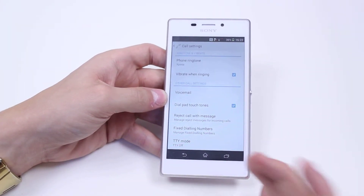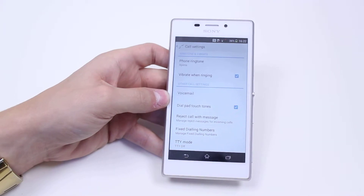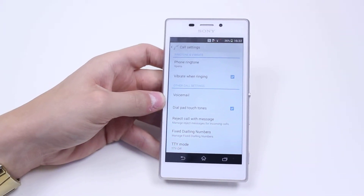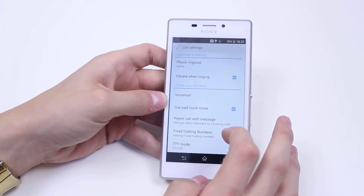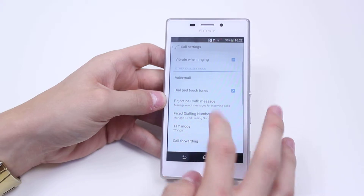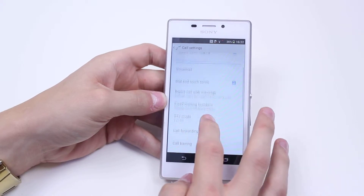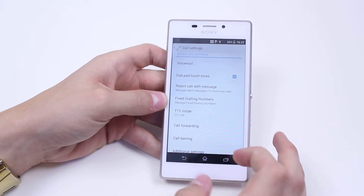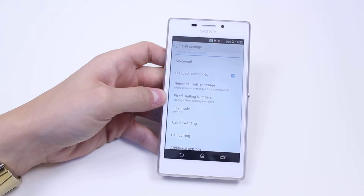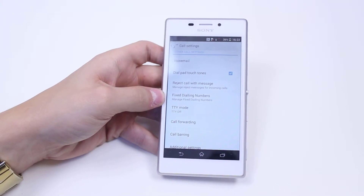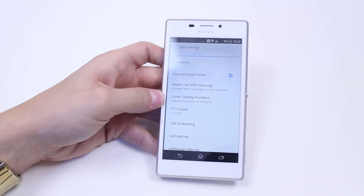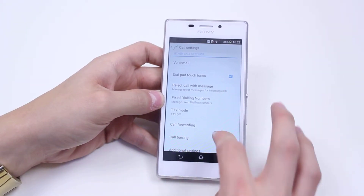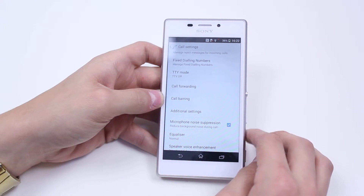These are normally like, in a meeting I'll call back later, or driving, something like that. Fixed dial-in numbers, TTY mode, call forwarding — so if you want to forward all phone calls to another phone — and call barring. There are also some additional settings.